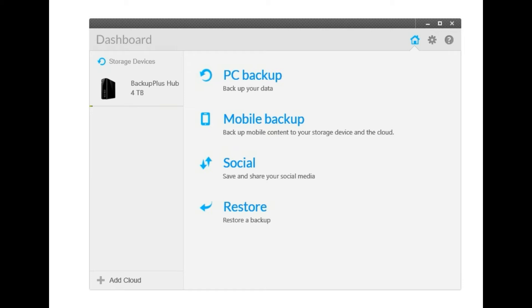But it is a decent size and it comes with some neat software. It's compatible with Mac and Windows. And I have Windows so I just followed the directions and I downloaded the Seagate dashboard.